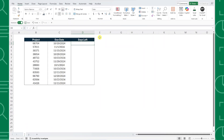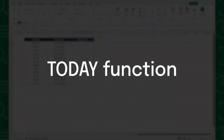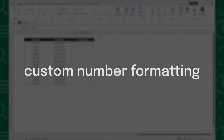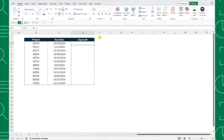For example, here we have a list of projects along with their due date, and we want to calculate the number of days until each project is due and add some formatting so that it's easy to tell which projects are on track, overdue, or due today. Thanks to the TODAY function and custom number formatting, we can knock this out in just two steps.